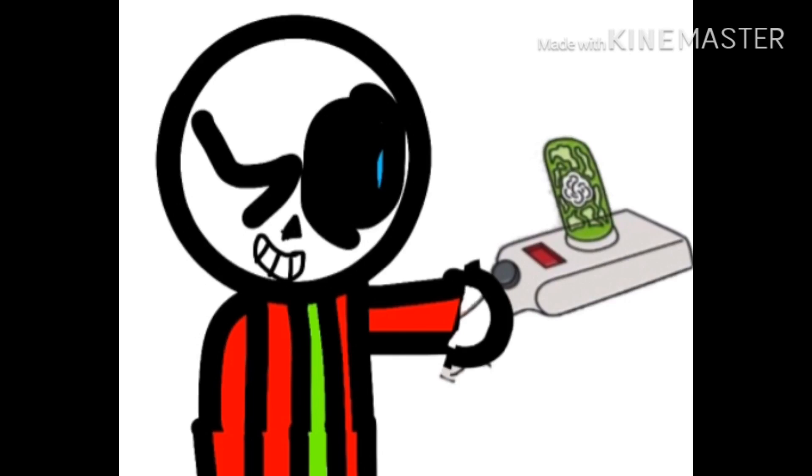Now, how he got the portal gun is a bit of a story. Well, he just found it one day, and then he just has it.